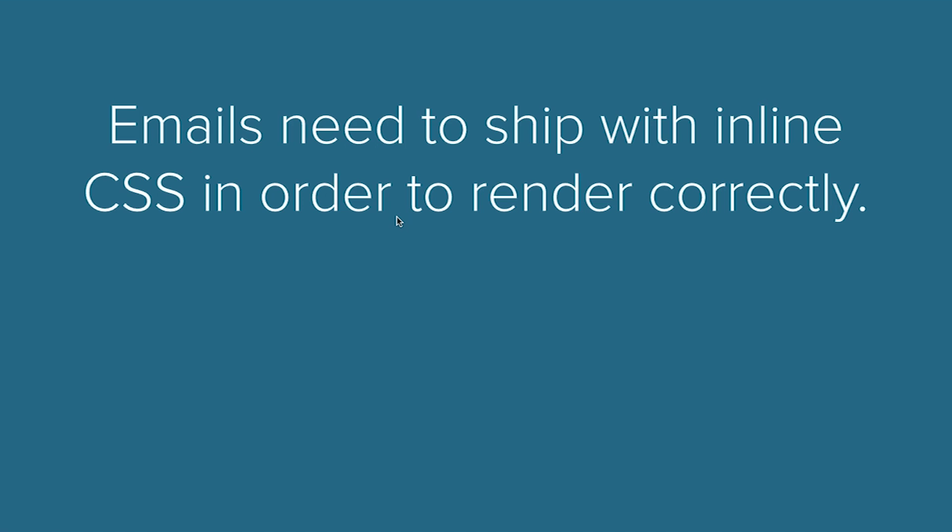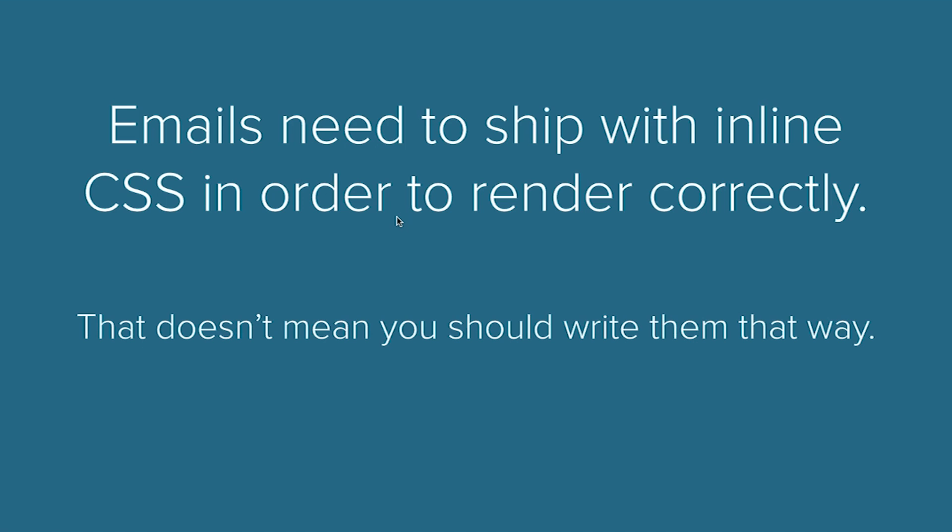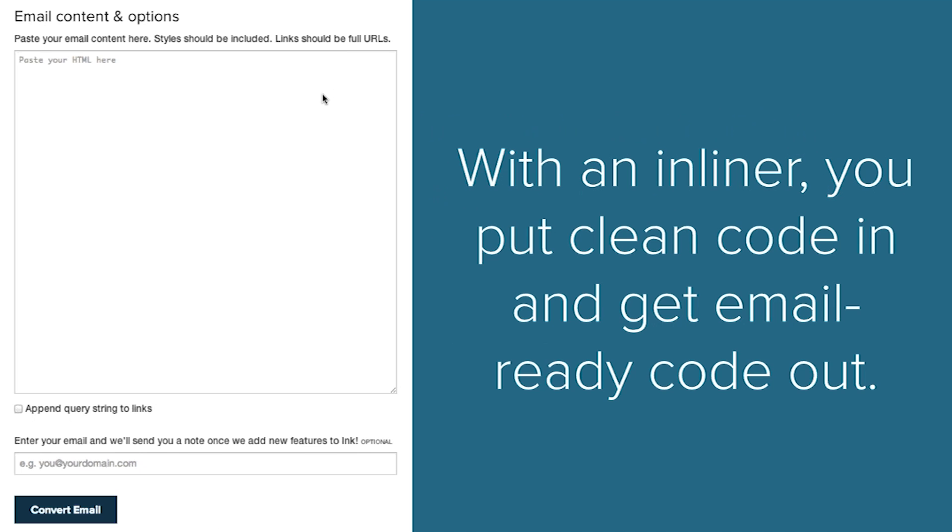Emails need to ship with inline CSS in order to render correctly, but that definitely doesn't mean that you should write your emails with inline CSS. Using the inliner, you can put in your clean code and get your email-ready code out.